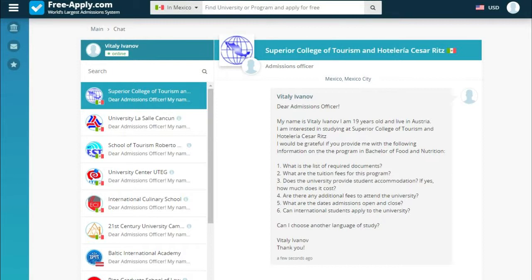It's important to note that you communicate directly with the university without any intermediaries. The site is very convenient and well-structured. If you have any questions, ask me in the comments and I'll try to help. Have a good day, bye!